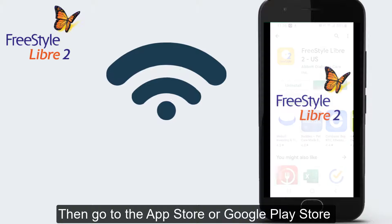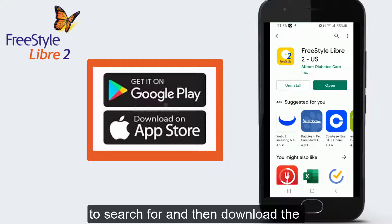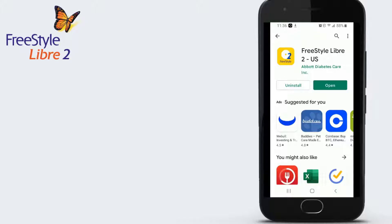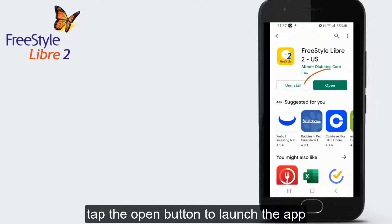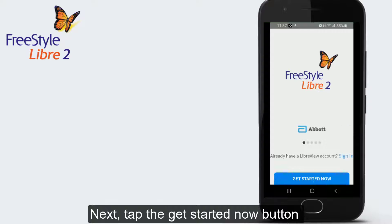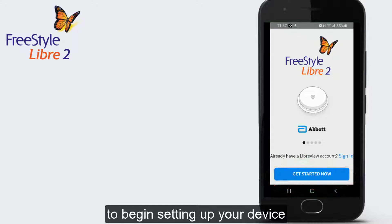Then go to the App Store or Google Play Store to search for and then download the Freestyle Libre 2 app. Once the download is complete, tap the open button to launch the app. Next, tap the Get Started Now button at the bottom of your screen to begin setting up your device.